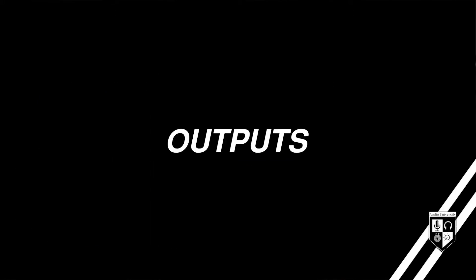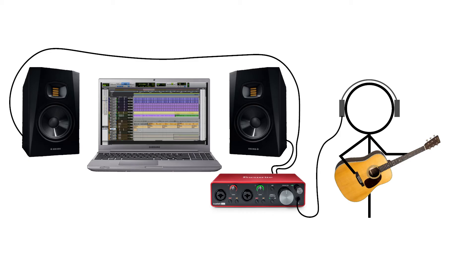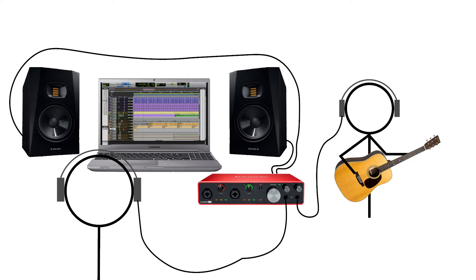In addition to the number of inputs, you should also consider the number of outputs available when choosing an audio interface. If you simply want to record yourself, all you will need is two line outputs for studio monitors and one headphone output for monitoring. Most audio interfaces on the market provide these basic outputs, but if you'll be recording other people, you'll benefit from an additional headphone output, allowing you and the musician to listen through headphones at the same time, maybe even with separate headphone mixes.